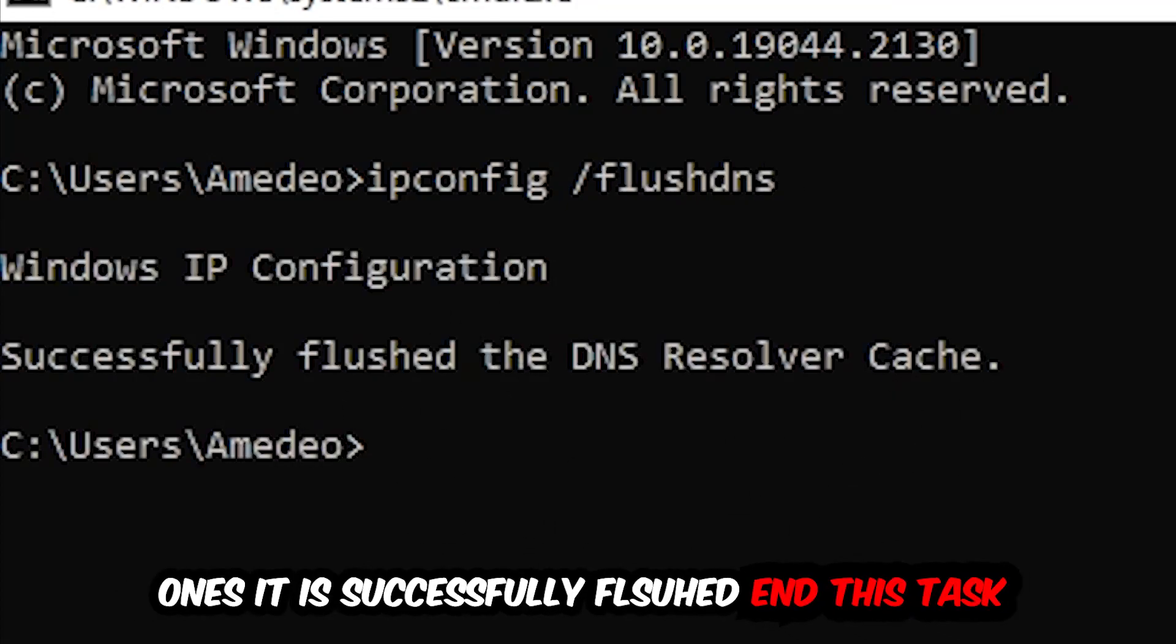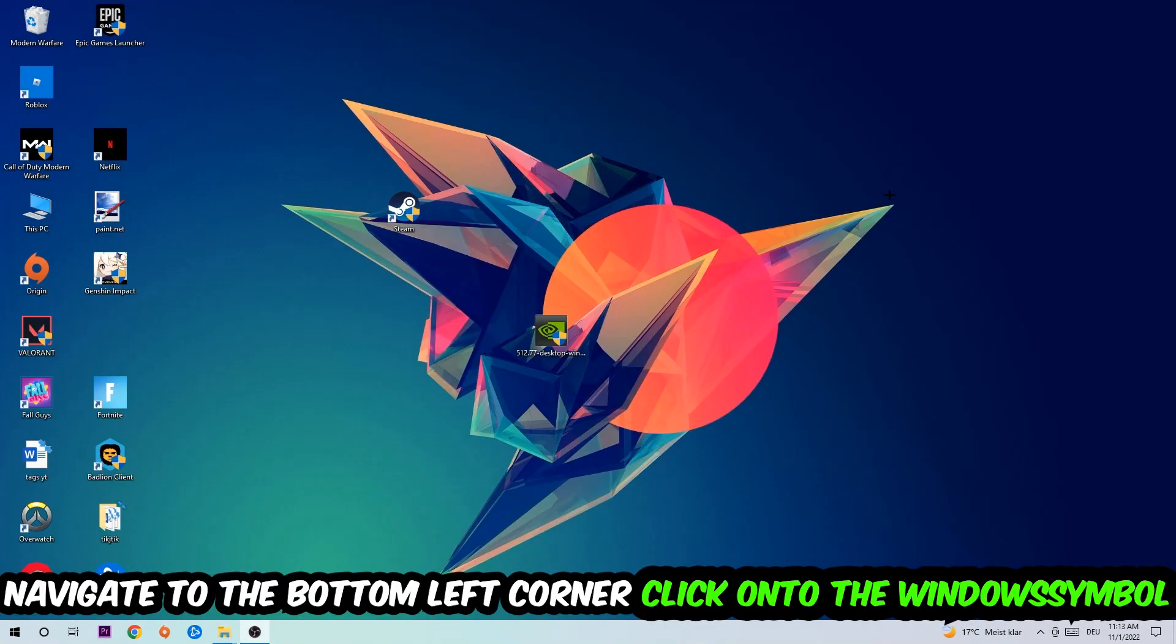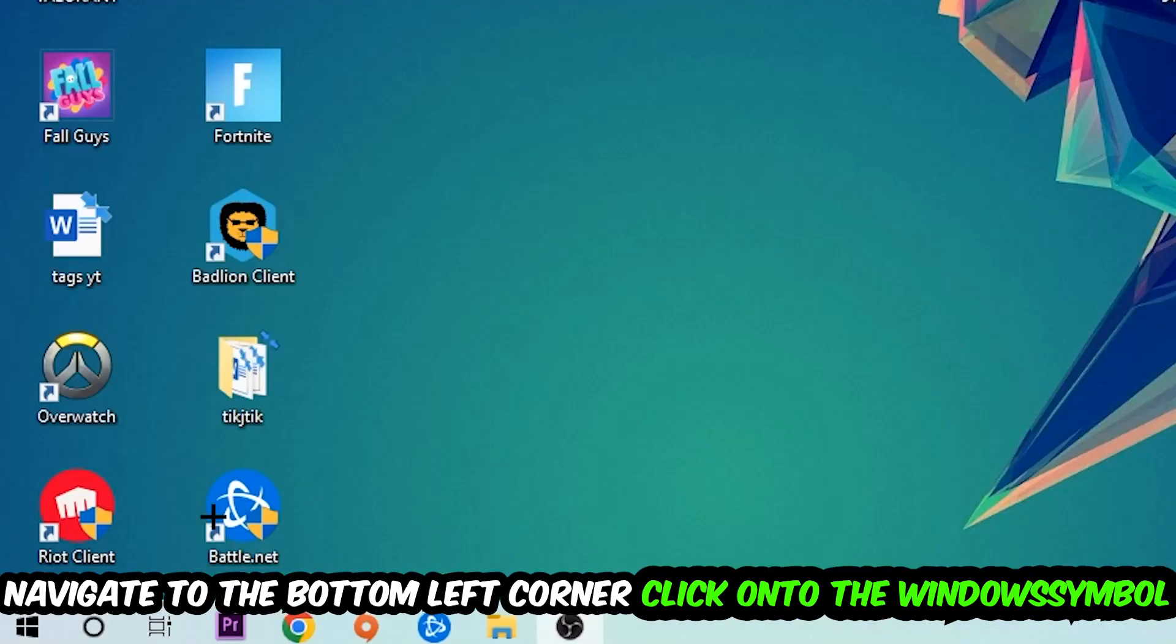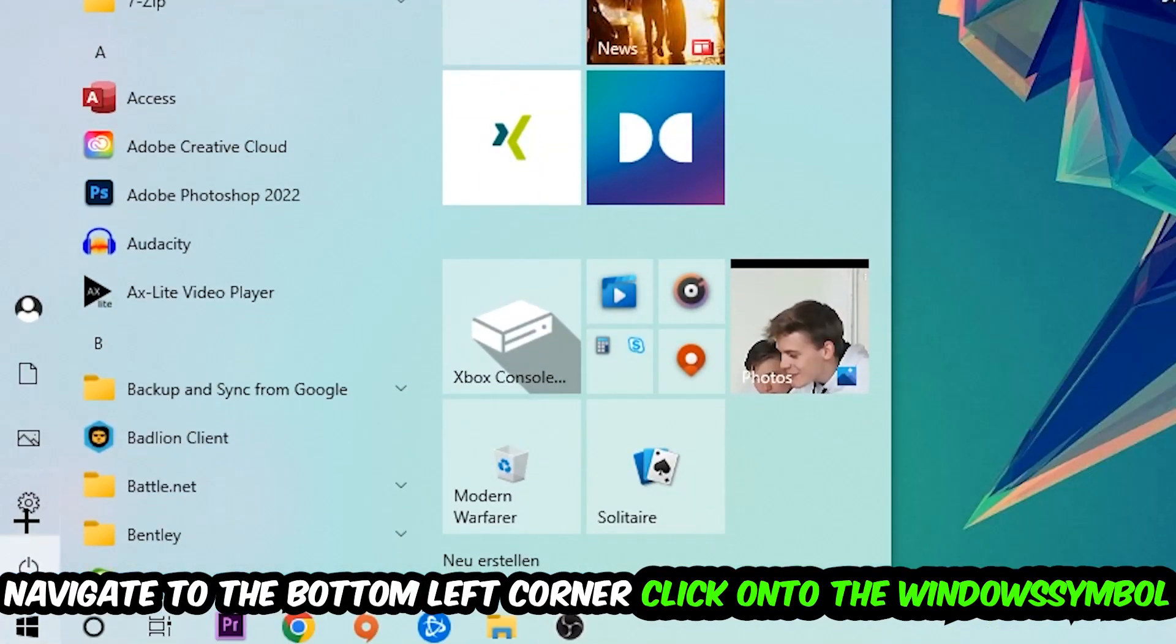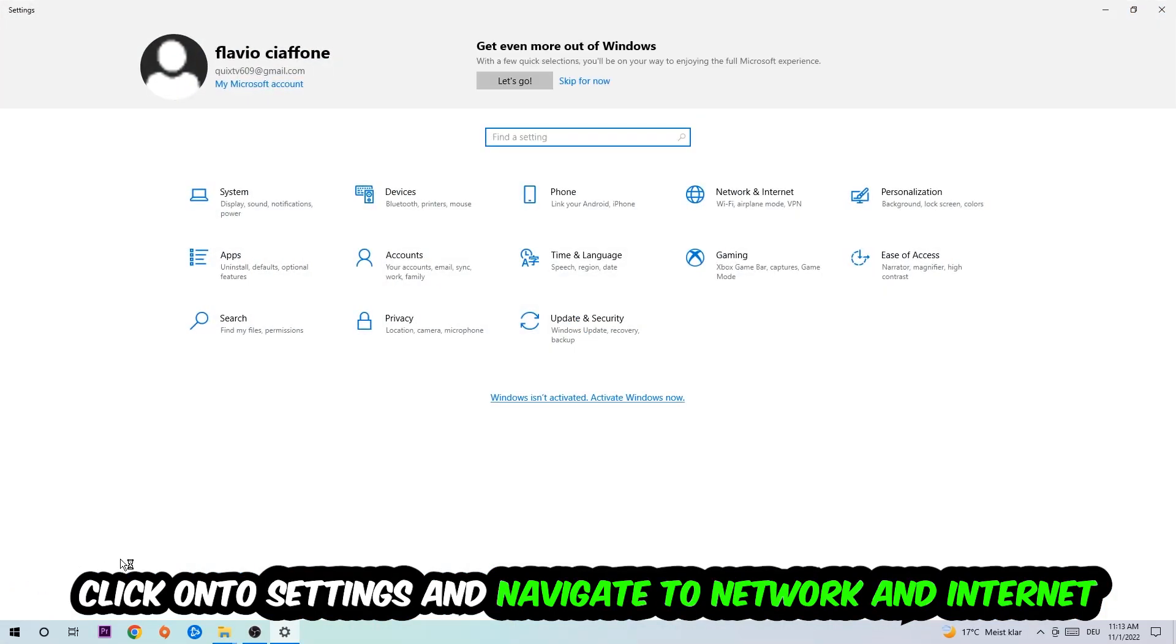Navigate to the bottom left corner of your screen, click into the window symbol, click into settings, navigate into network and internet.